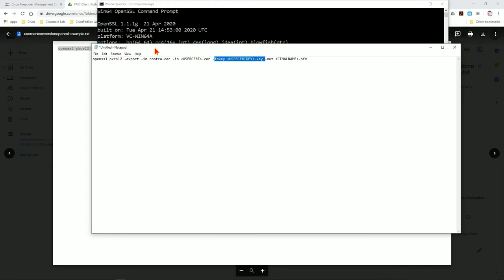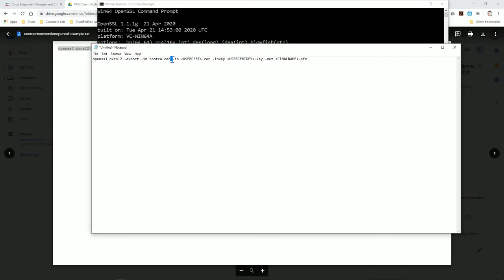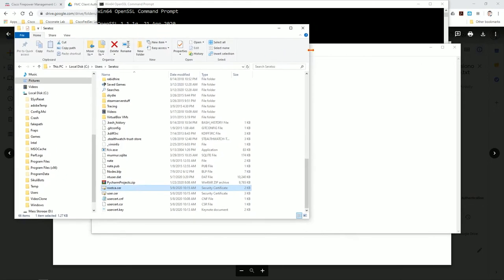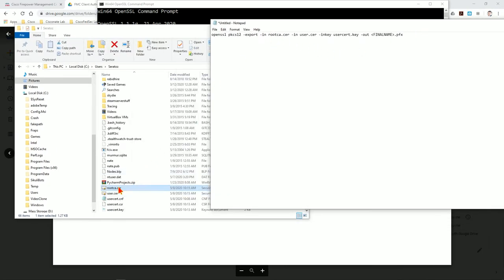If you put these out of order or try to go with the user cert first, OpenSSL will say it cannot identify any certificate that matches the encryption key — because the user cert must directly precede the key associated with it. If you have an intermediate certificate, place it in the gap following the same pattern. The final output is named user_bundle.pfx — the name doesn't really matter for the file.